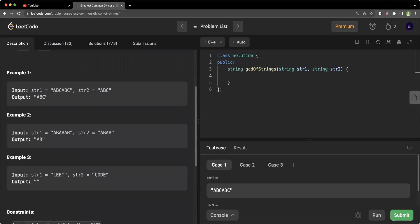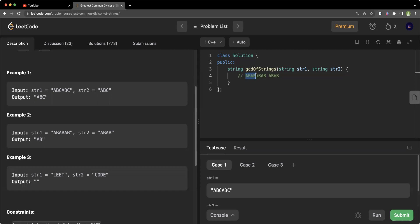In the first example we are given string one as 'abcabc' and string two as 'abc'. We can clearly see that 'abc' is repeated twice in string one and once in string two, so the greatest common divisor will be 'abc'. In the second example we have 'ababab' and 'abab'. Here 'ab' is repeated three times and 'ab' is repeated twice, so the answer is 'ab'. If string one were 'ababab' and string two were 'abab', the answer could also be 'abab' if it divides both, but since the counts differ, we return 'ab'.